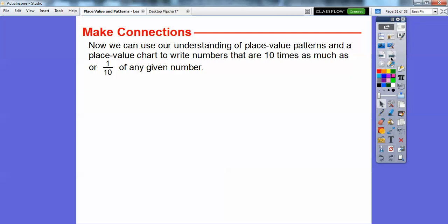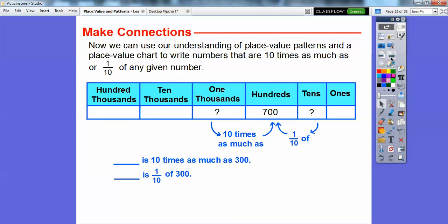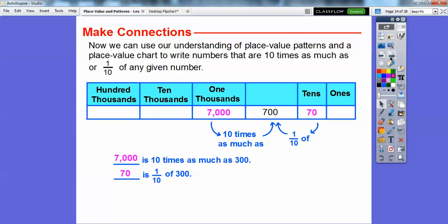Now we can use our understanding of place value patterns to write numbers that are 10 times as much or one tenth of a given number. Here we have 700. If we add a zero to 700, that makes it 7,000 — so 7,000 is 10 times as much as 700. And one tenth of 700 is just 700 with a zero removed, which gives us 70.